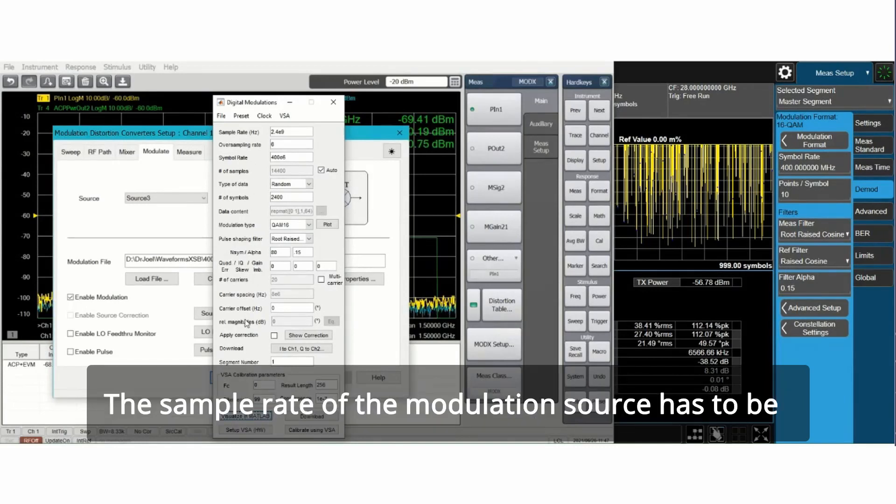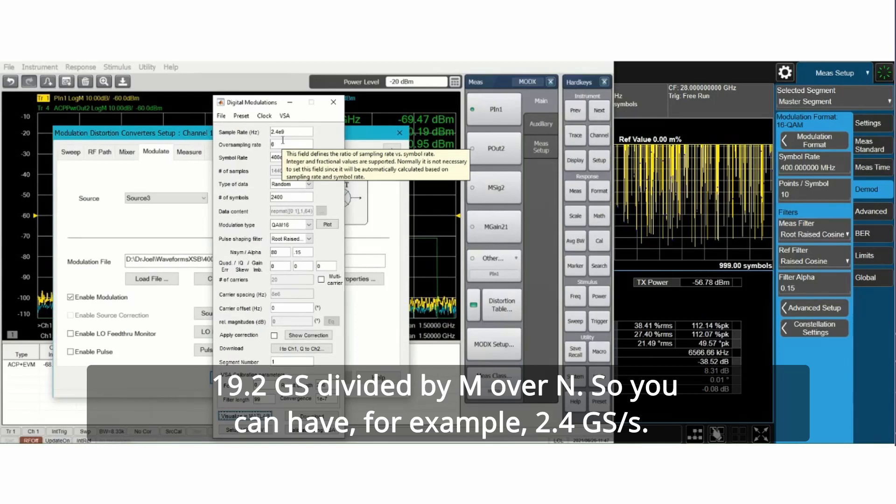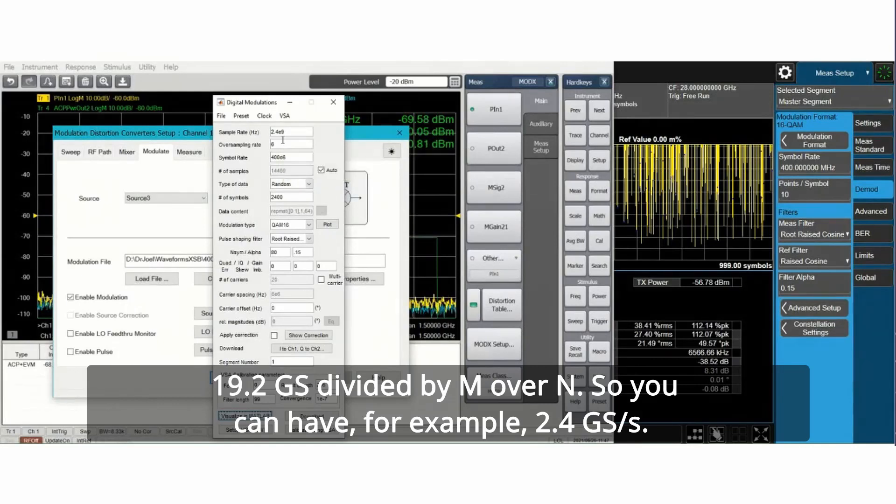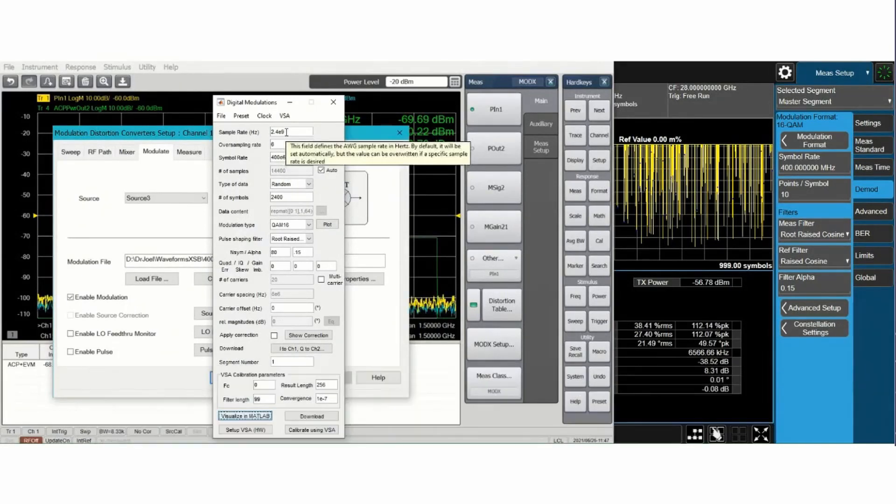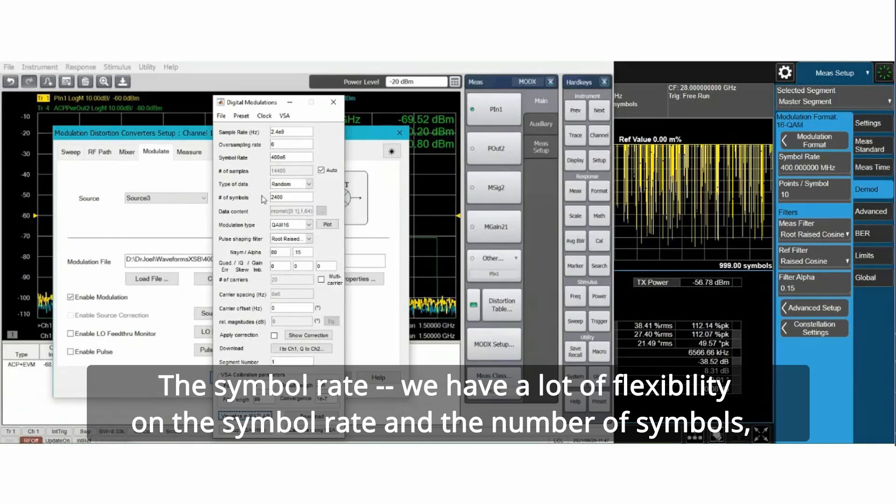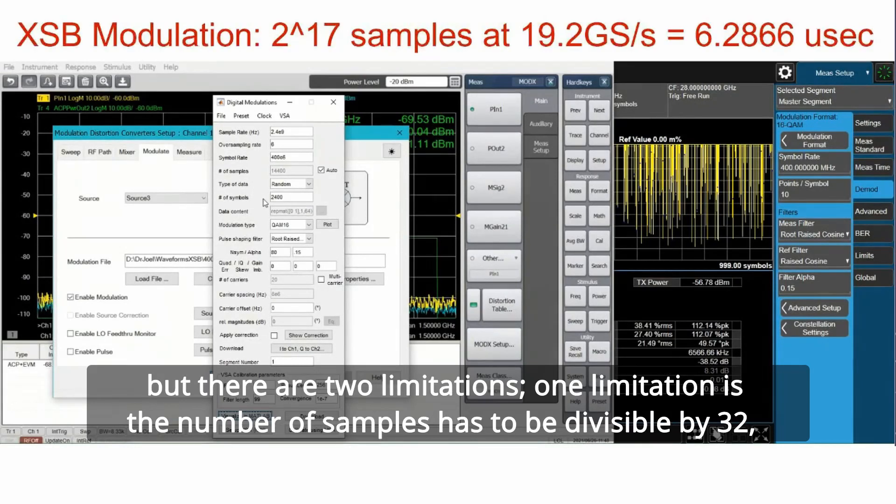The sample rate of the modulation source has to be 19.2 gigasamples divided by M over N. So you can have, for example, 2.4 gigasamples per second. The symbol rate, we have a lot of flexibility on the symbol rate and the number of symbols. But there are two limitations.